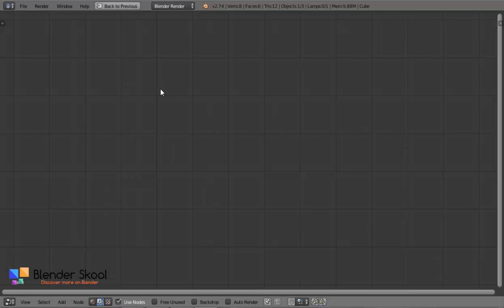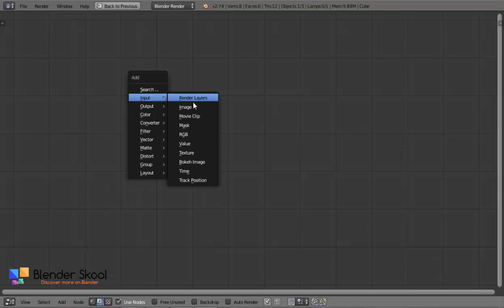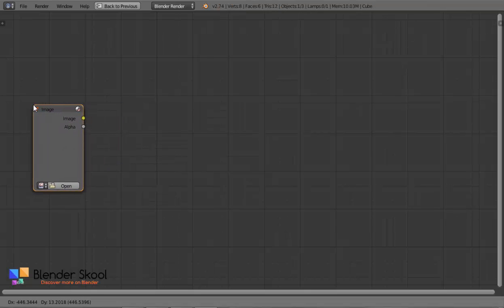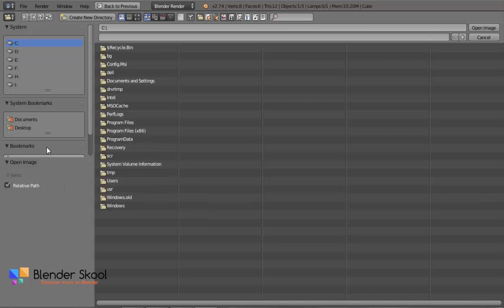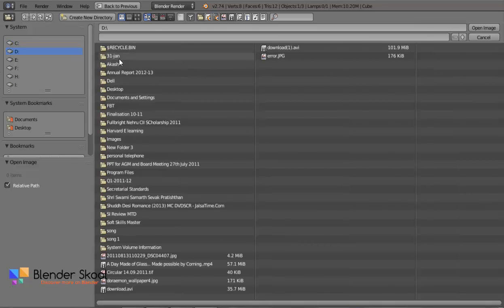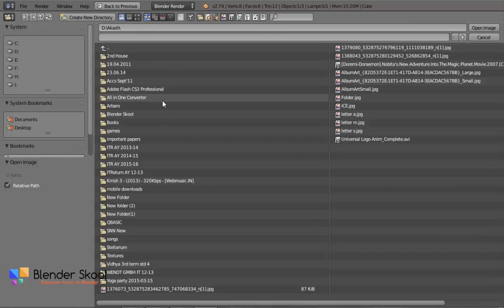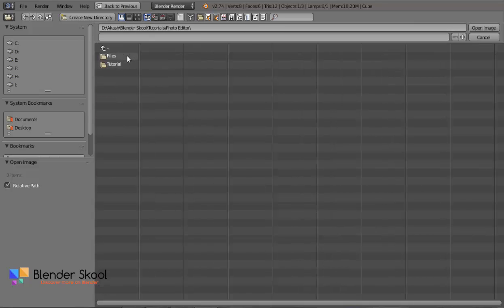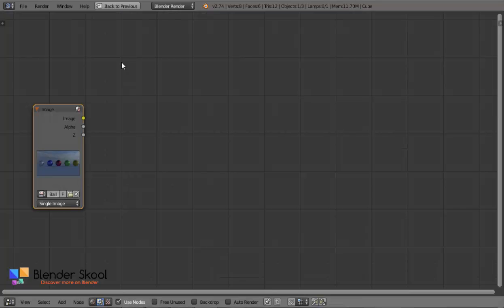Now let's import this image into Blender. Press Shift+A and from Input select Image. This node will help us import the image. Click on Open and then open your image — I am going to be using the colourful balls image. If you want, you can download this from blender.cf — I will provide a link in the description.